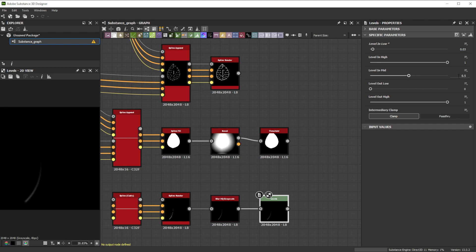Reduce the level out high to 0.9 to darken it slightly.